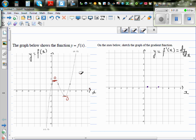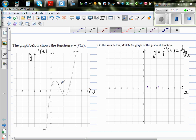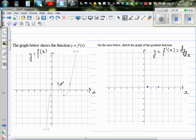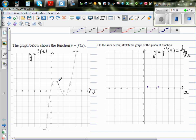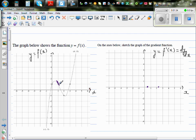Now let's look at some specific points. At x = 1, the gradient is negative — I'll make an estimate. At x = 2, the gradient is also negative. At x = 1, I'll estimate the gradient is about negative 1. At x = 2, it also seems the gradient is approximately negative 1.